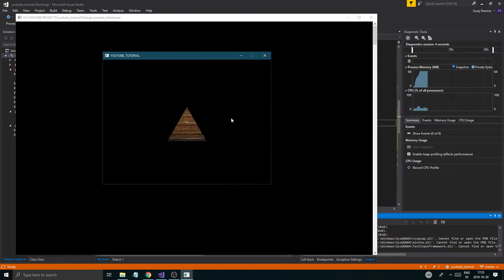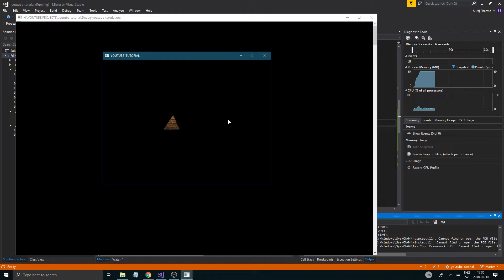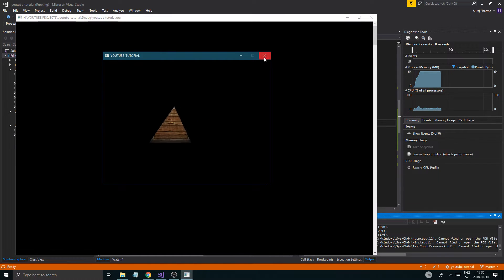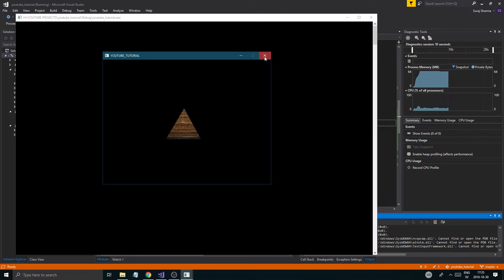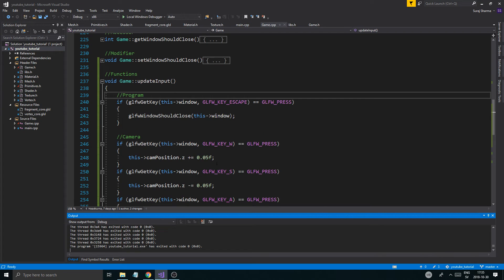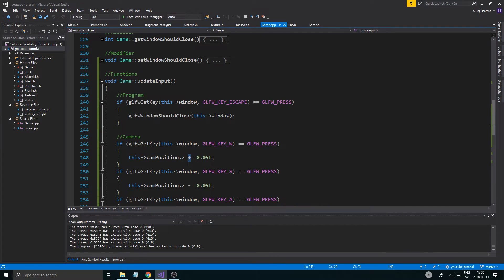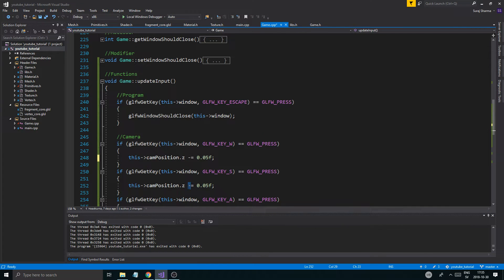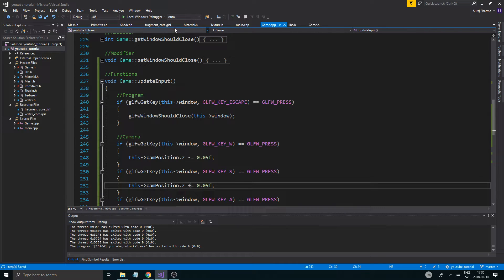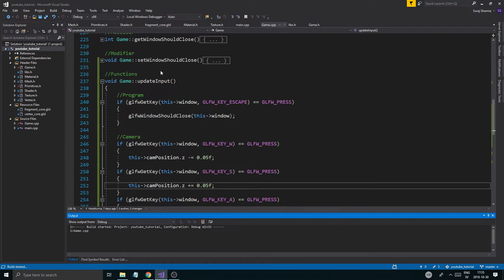There you go - we're going the other way around but at least we're moving the camera now. W should be the other way though - so this should be minus. Obviously minus is into the screen and plus is out. That's how it works.